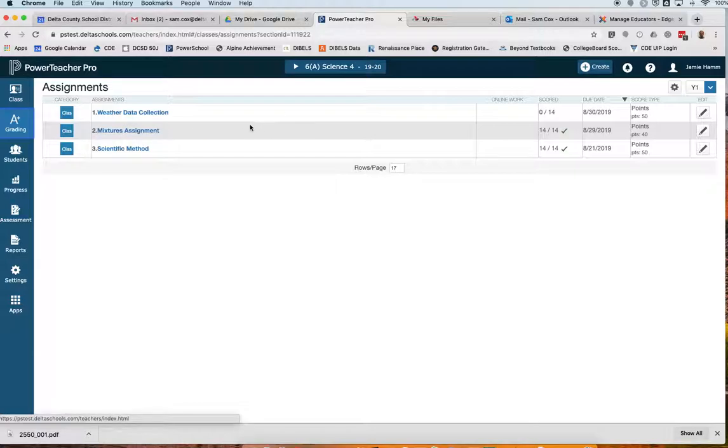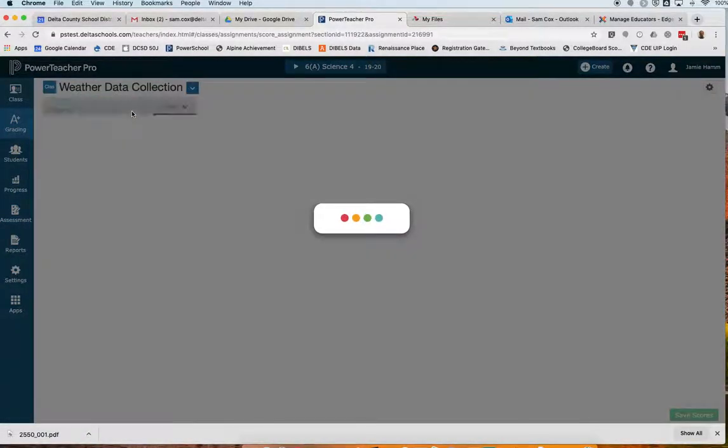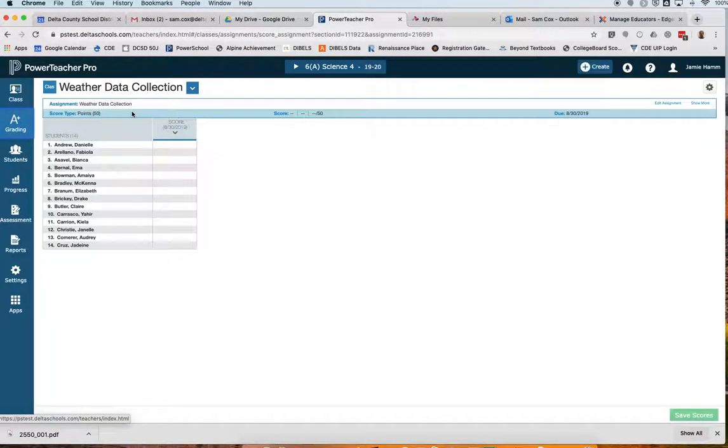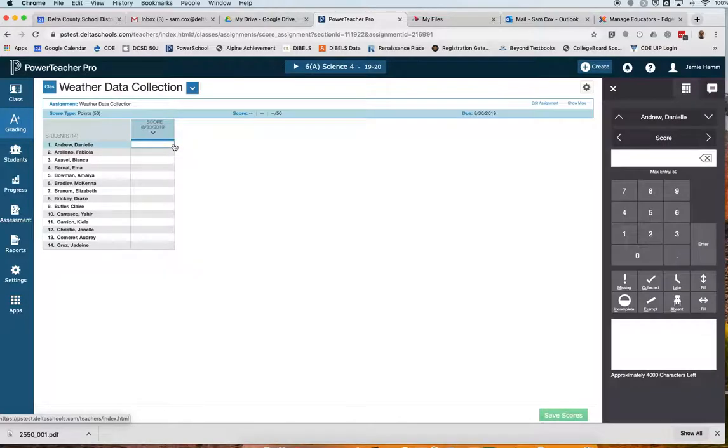I've already scored my Mixtures and Scientific Method assignments, so now I'm going to score my Weather Data Collection. I'll click that link, and it takes me to the score page. Remember, this was a 50-point assignment, so I want to make sure I enter scores between 0 and 50. So I'll enter some random scores now.